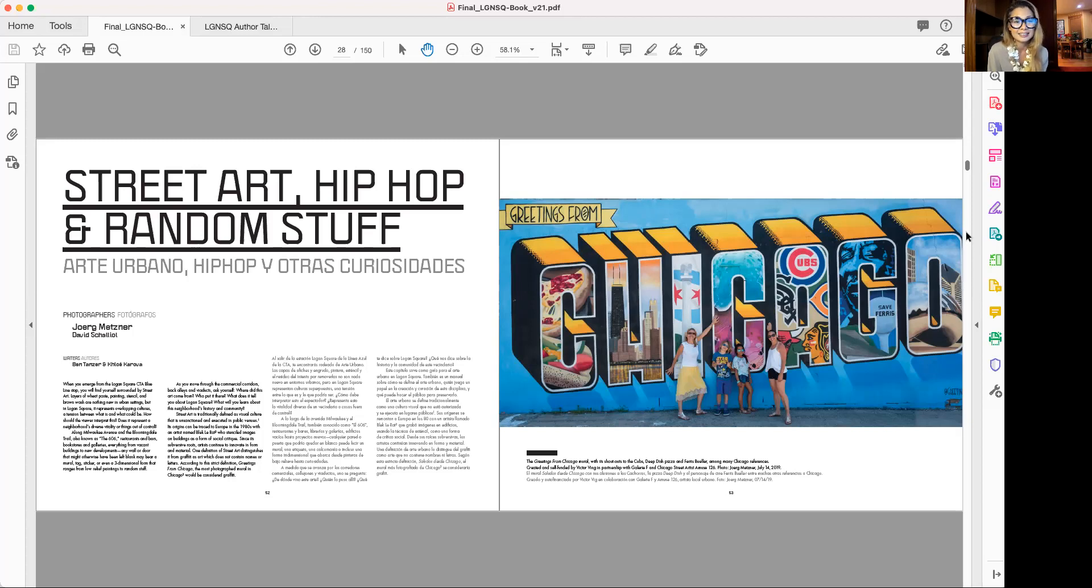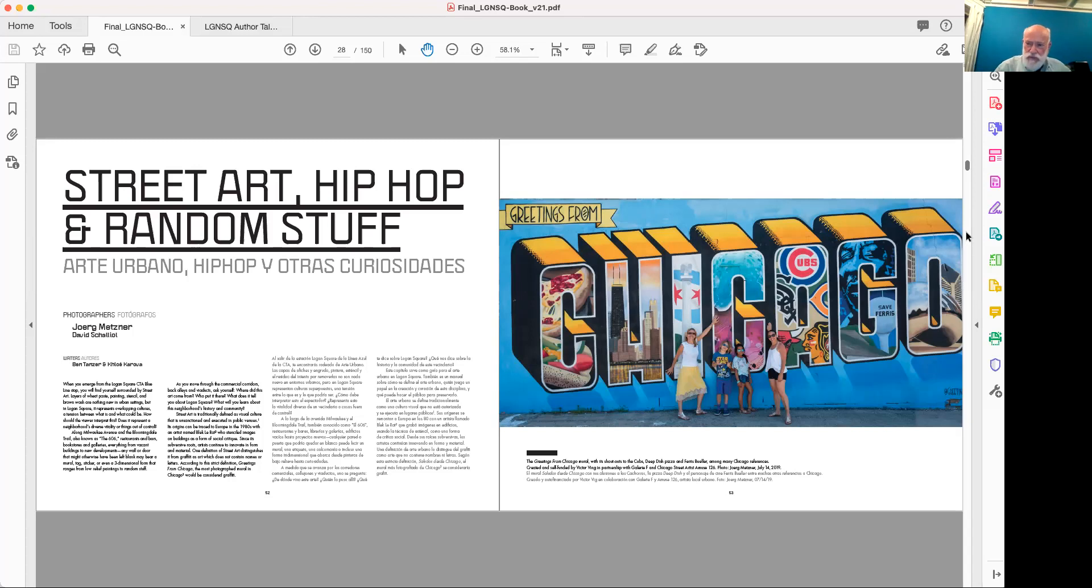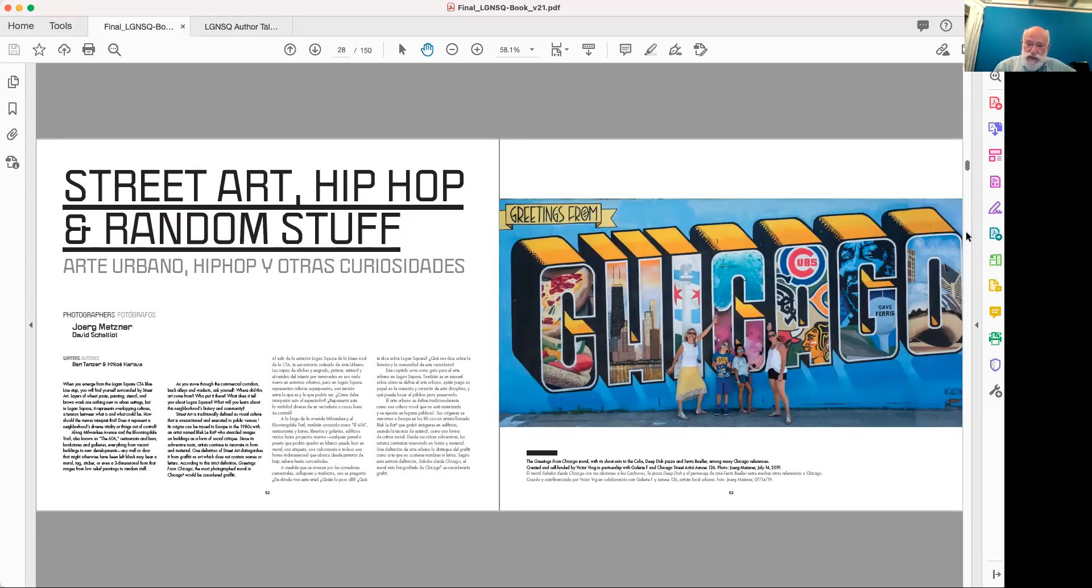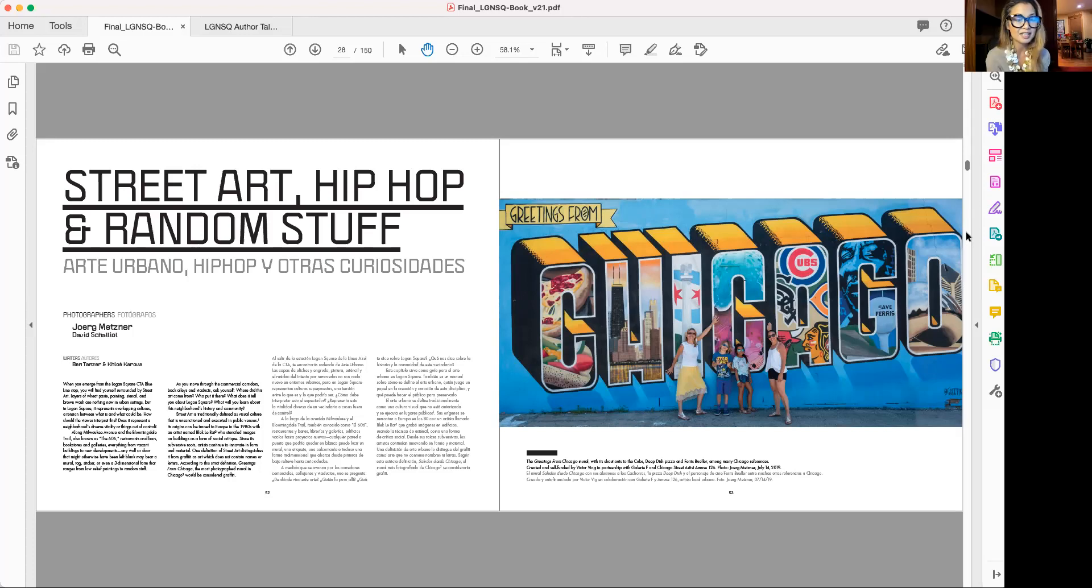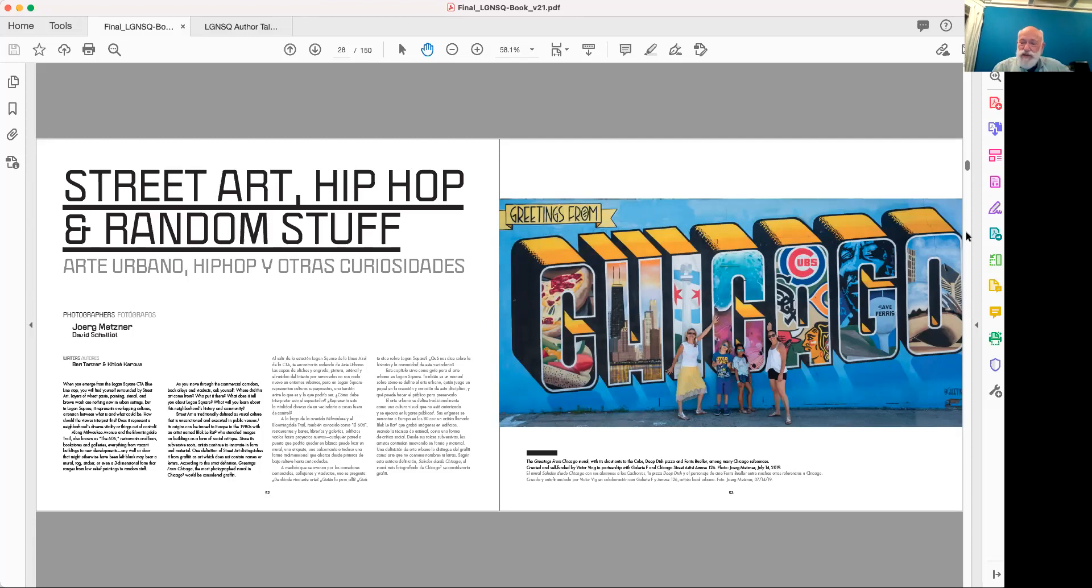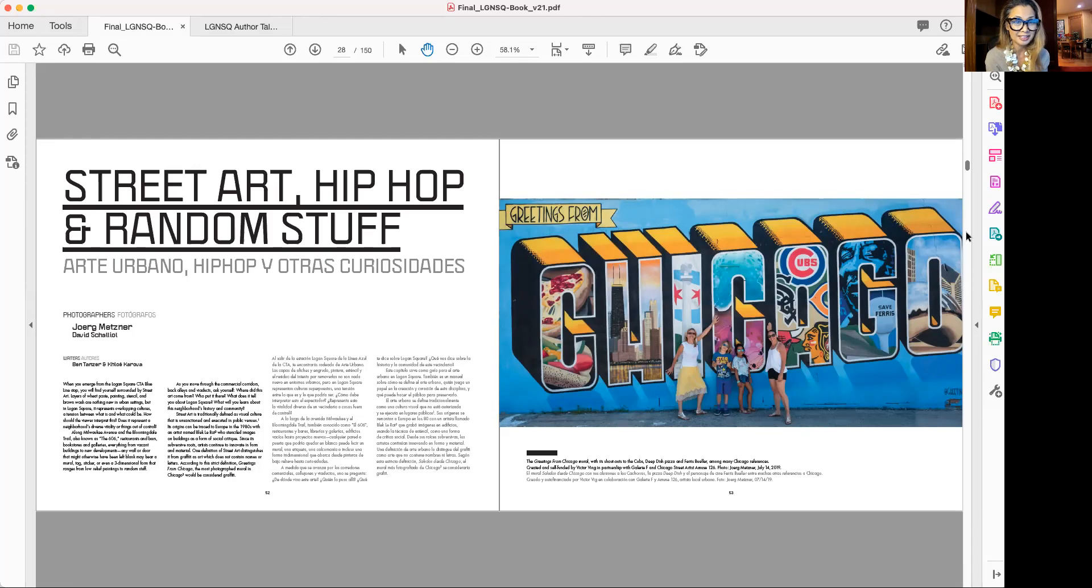That basically took off under, maybe somebody can correct me if it had happened before in previous mayoral administrations, but there was basically a war on public murals. And so, the city never really had a definition of what is the difference between graffiti and street art? What is a mural? And one of their definitions is anything that contains letters is graffiti. Well, by that definition, then the most photographed mural in the city of Chicago would be considered graffiti because it contains letters. So make up your mind, guys.